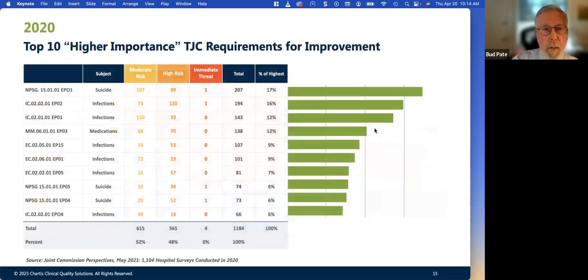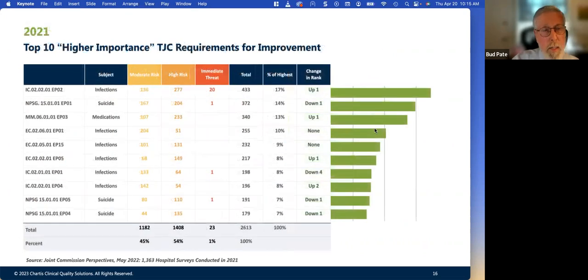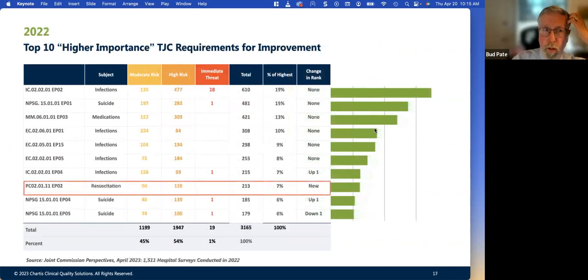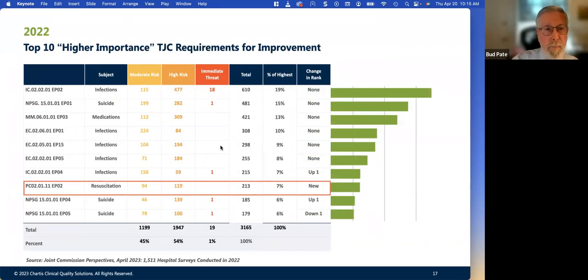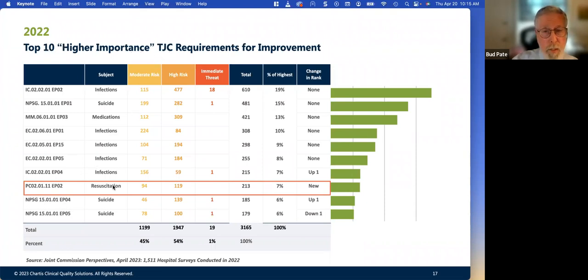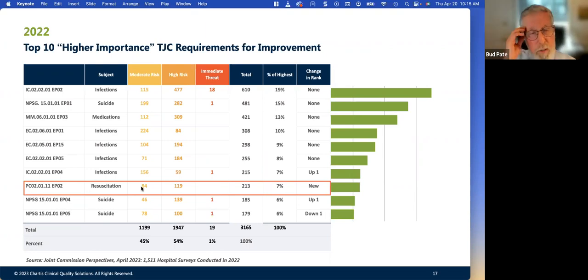We have three years' worth of data. Joint Commission talks about the previous year each spring. In 2022, we have pretty much the same top 10 highly significant findings. The reason we highlighted one entry is it's new to the list — it replaced an infection prevention finding and made the top 10 — and that's resuscitation.